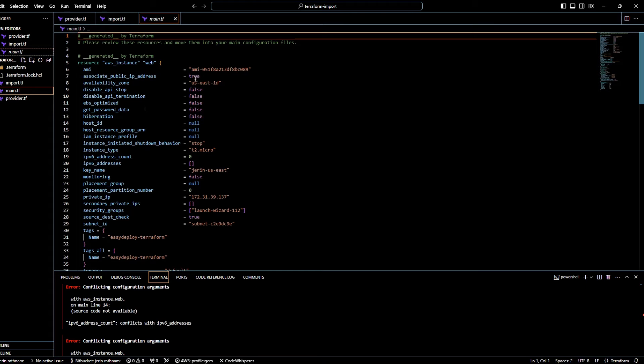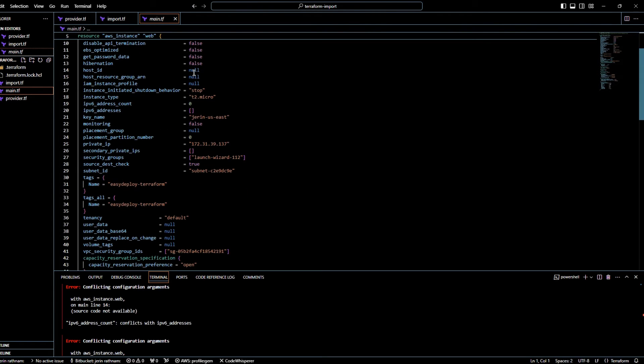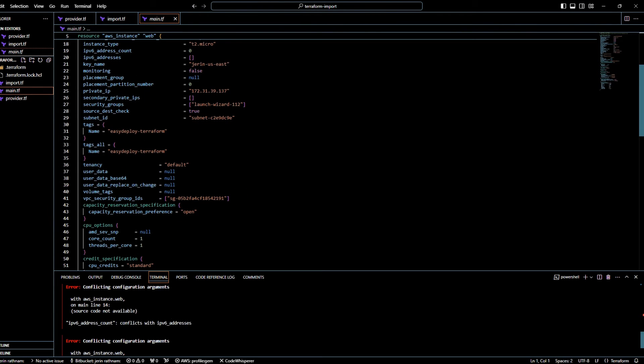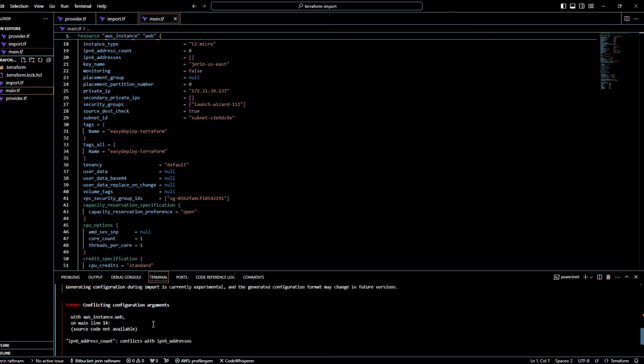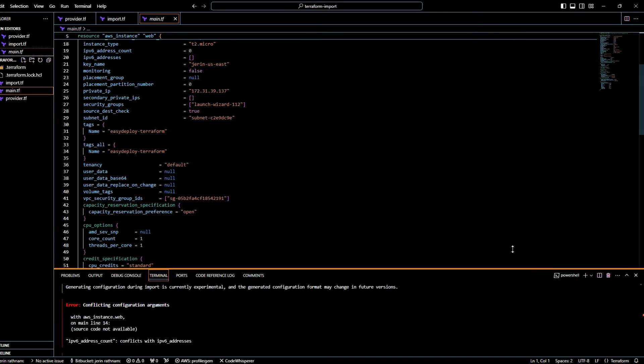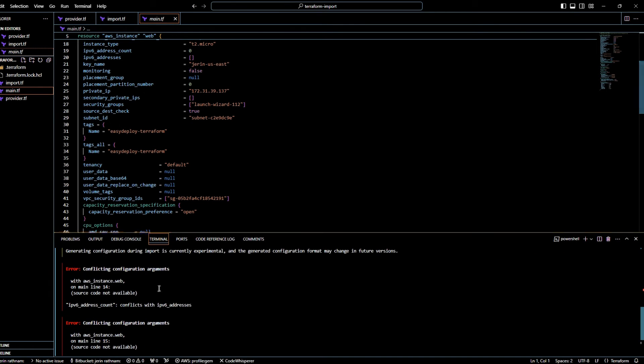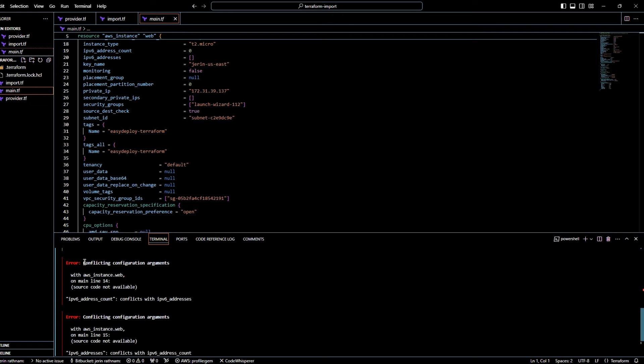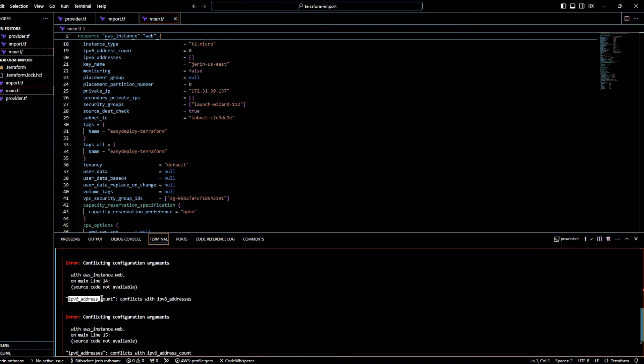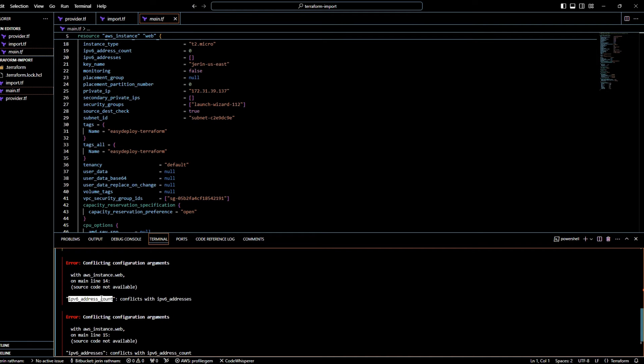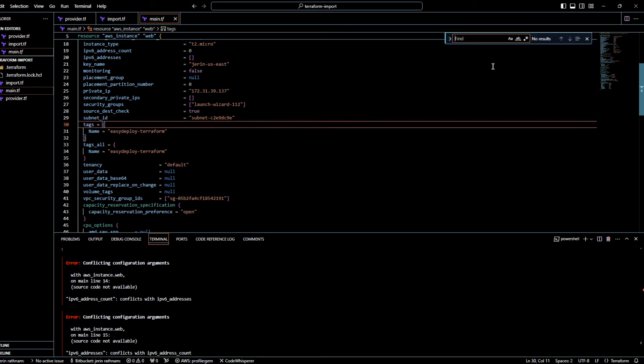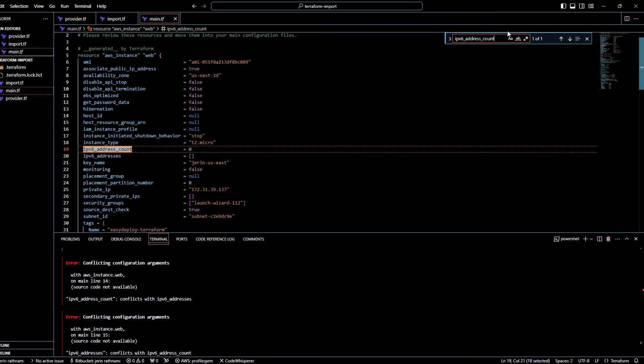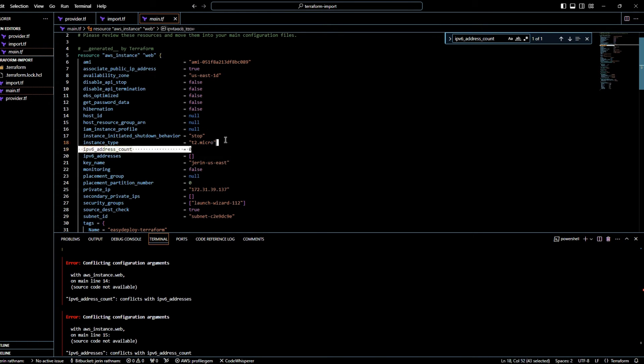Since this feature is still in the beta version, some lines need to be removed from the imported configuration file. This error shows that two arguments get conflicting. Either one argument should be removed. So I am going to copy this argument and find this in our generated configuration file, and remove the entire line of that argument.